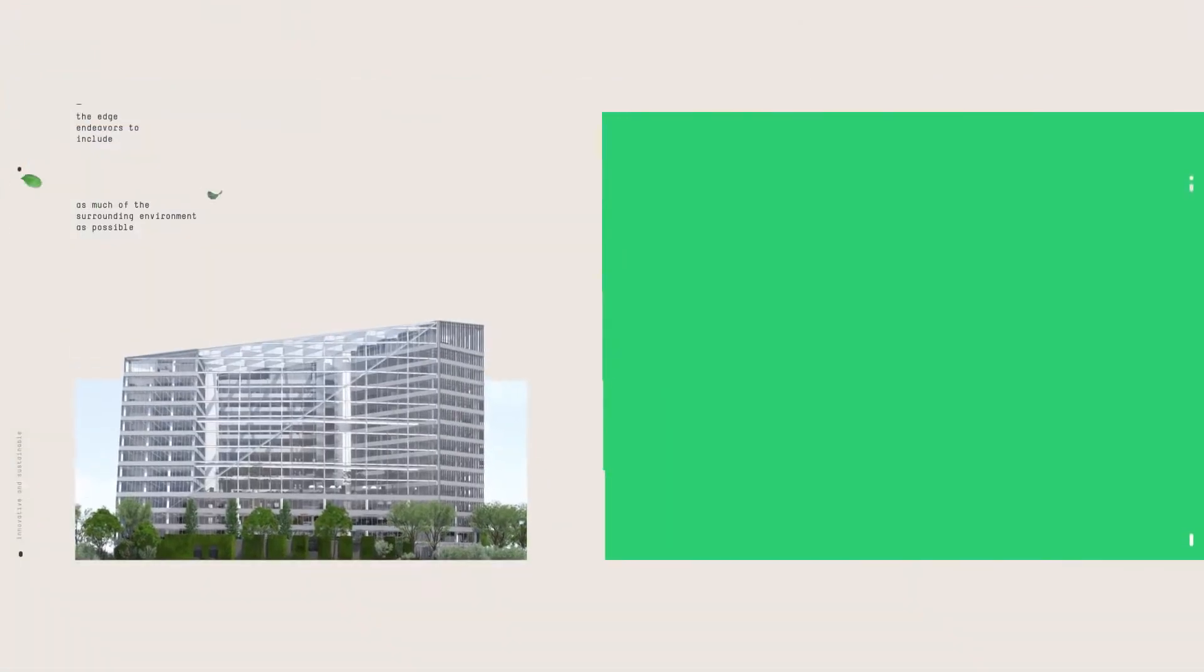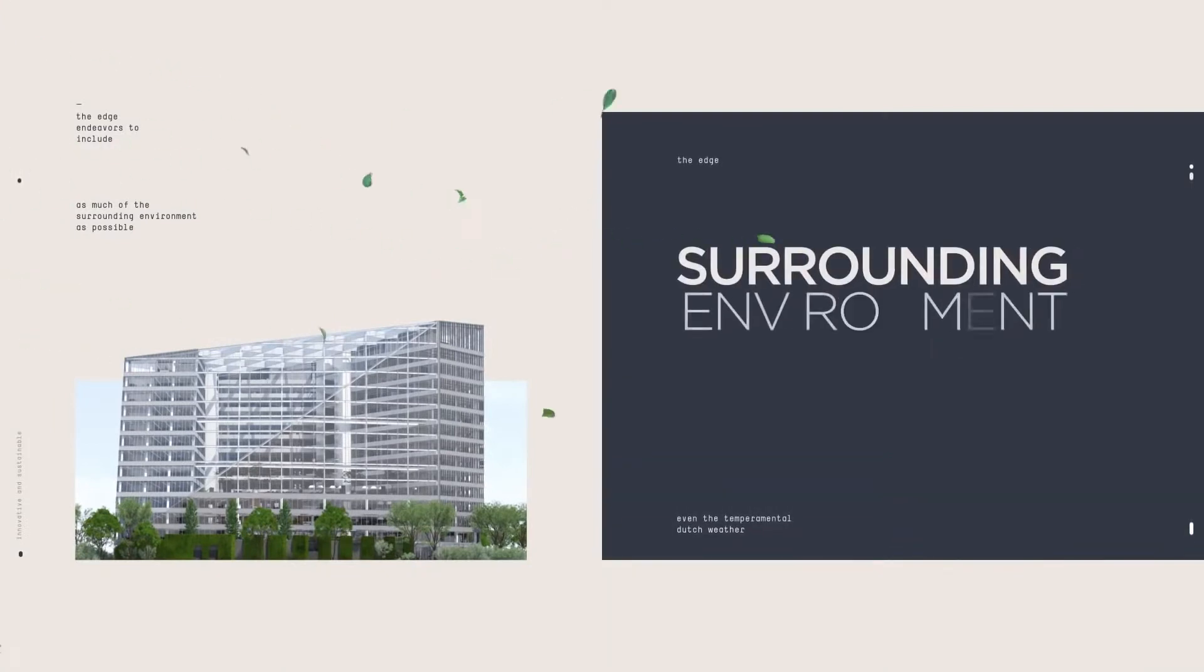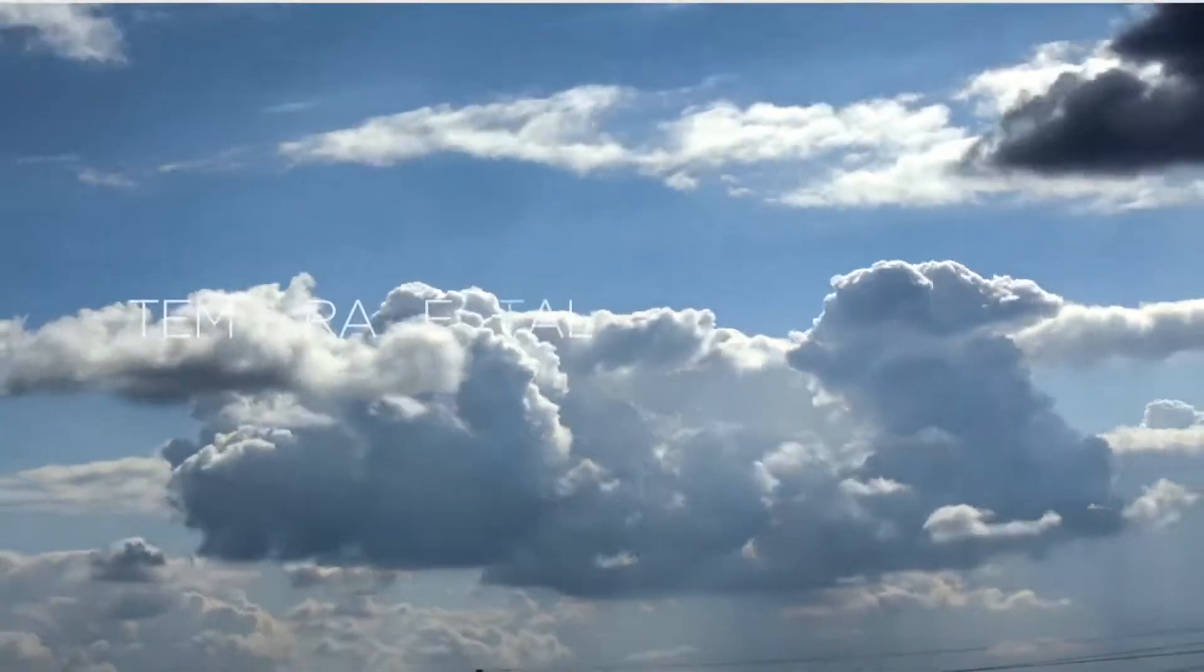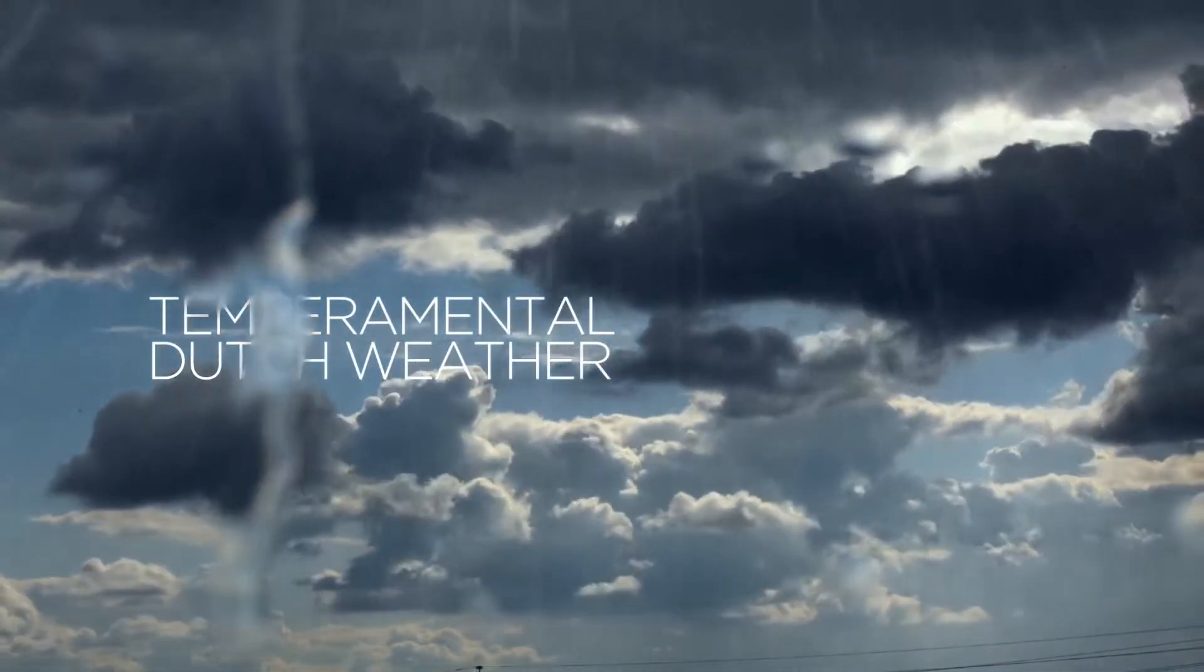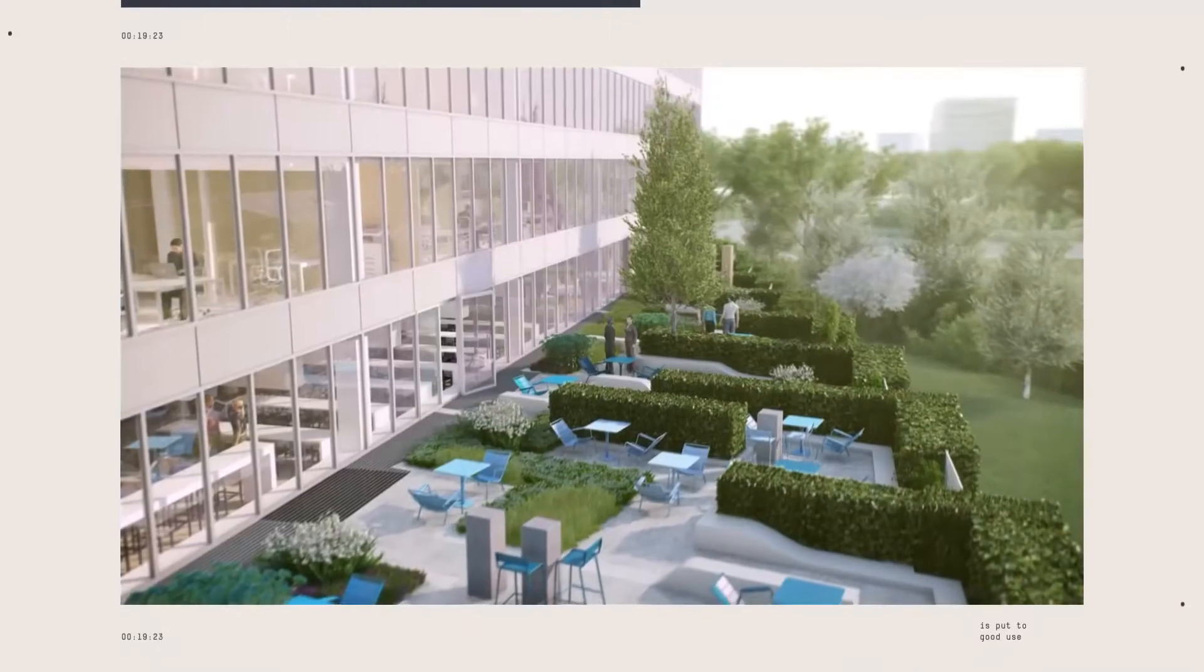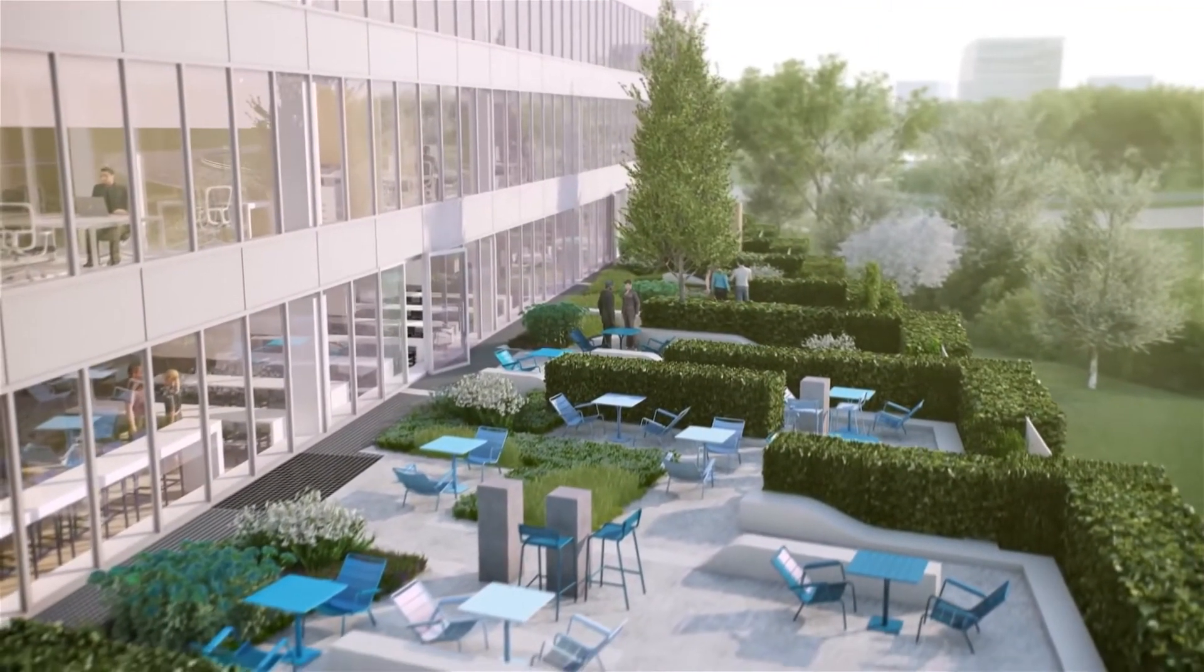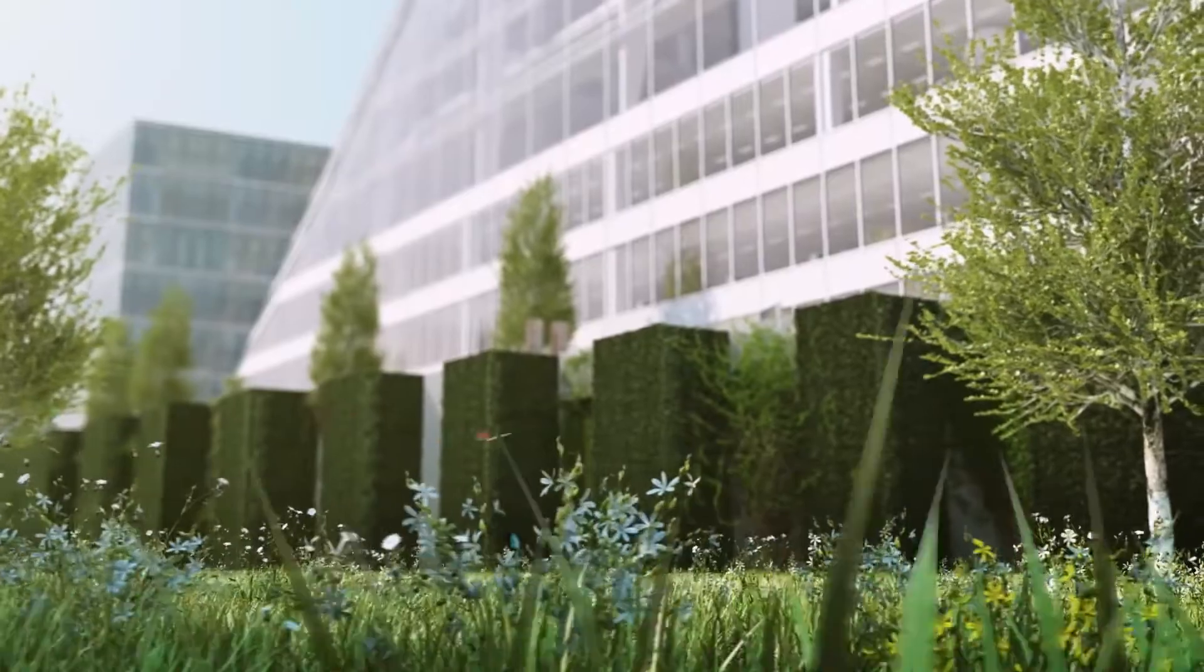The Edge endeavors to include as much of the surrounding environment as possible in its sustainable practices. Even the temperamental Dutch weather is put to good use. Rainwater is collected to flush toilets and to irrigate the ecological terrace and other garden areas surrounding the property.